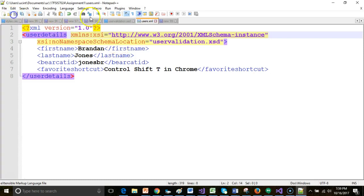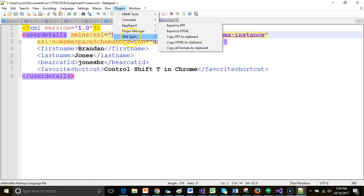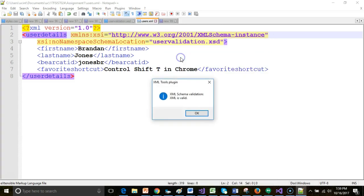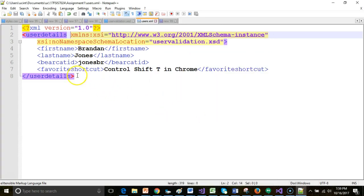So I change my XML like so, and now once again I go to Validate Now, and sure enough we see that the XML is valid.